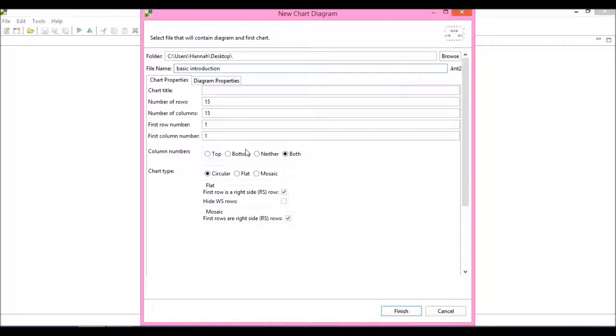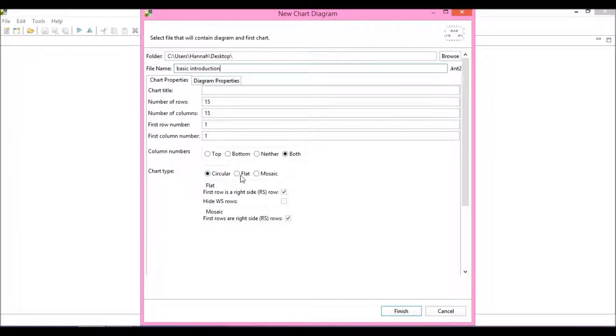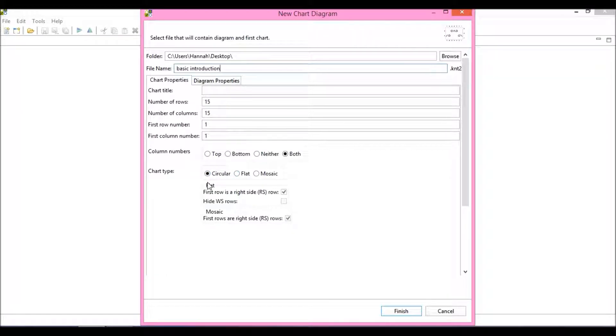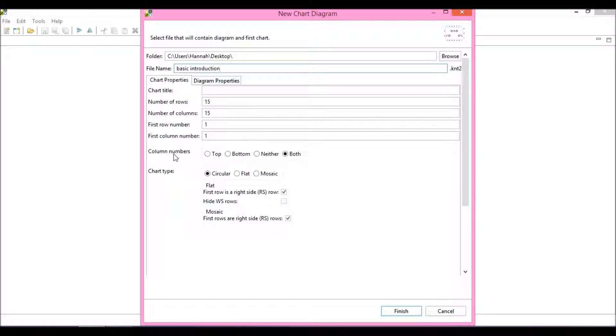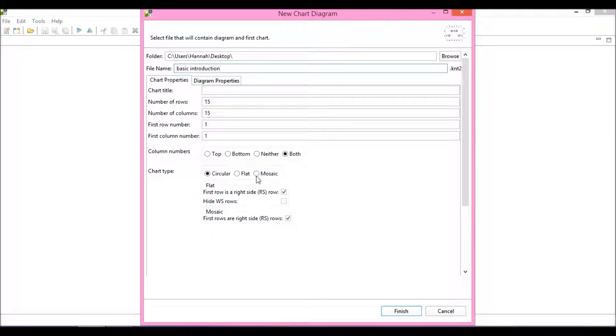You can choose where you want your column numbers to appear and what type of chart you're creating—whether it's circular or flat. Obviously, the circular chart will only have row numbers at one side, whereas a chart to be knitted flat will have wrong side rows appearing on the left hand side, or a mosaic chart.